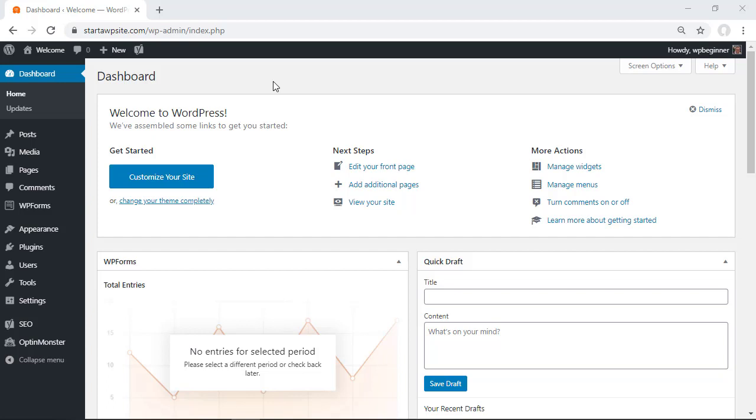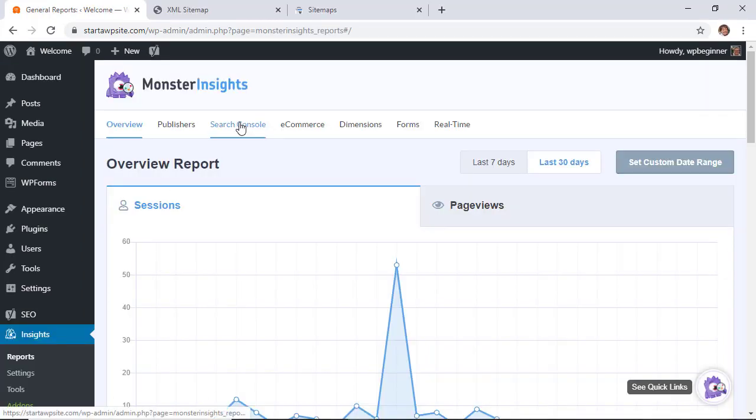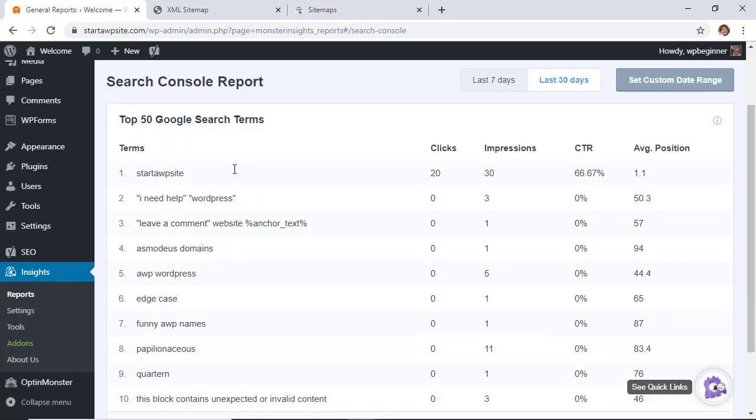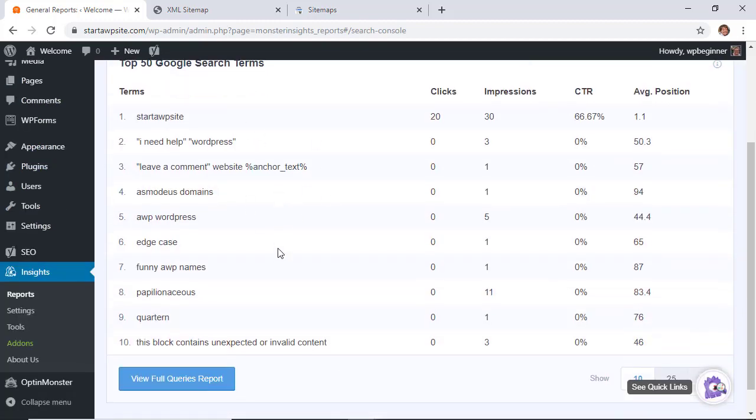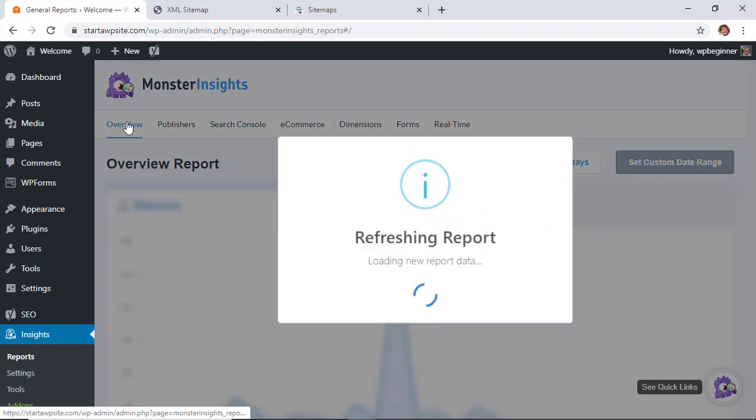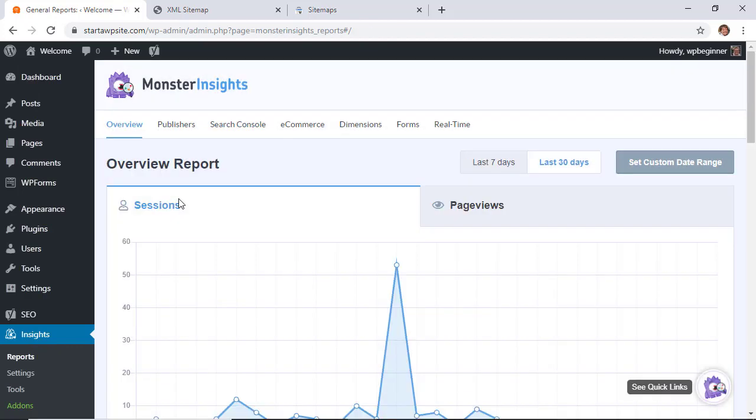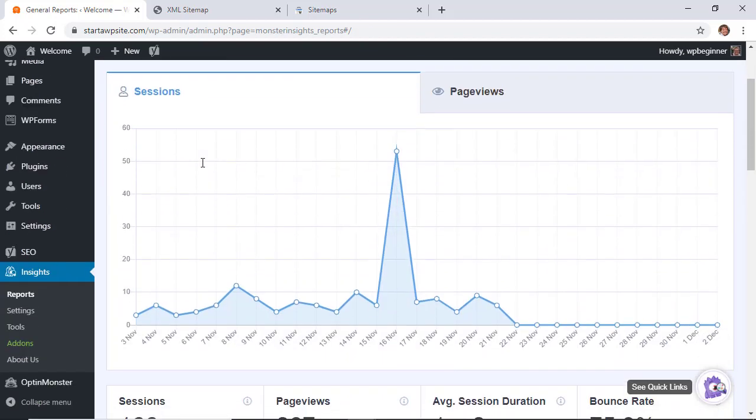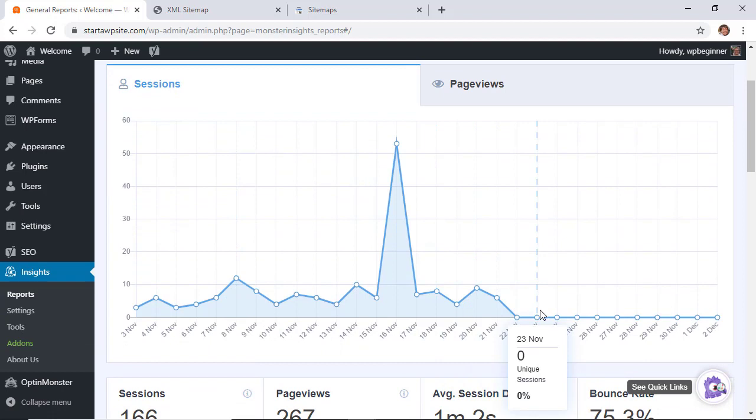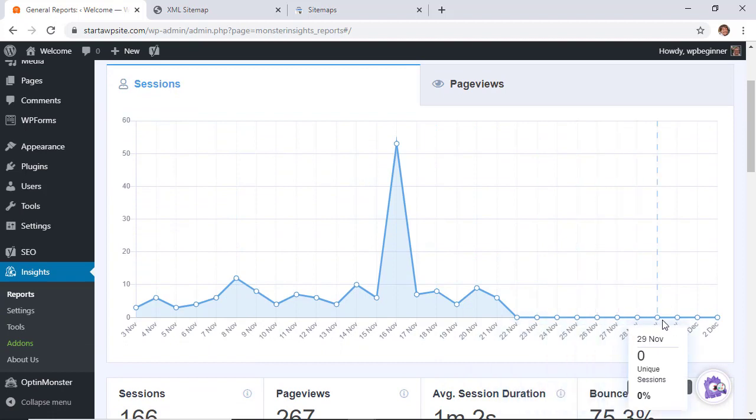For this video we're going to be using Google Analytics with MonsterInsights. MonsterInsights is the best and easiest way to connect your Google Analytics account with your website and with the free version you can get it set up and running and you'll be getting data like your most popular posts and things like that easily.